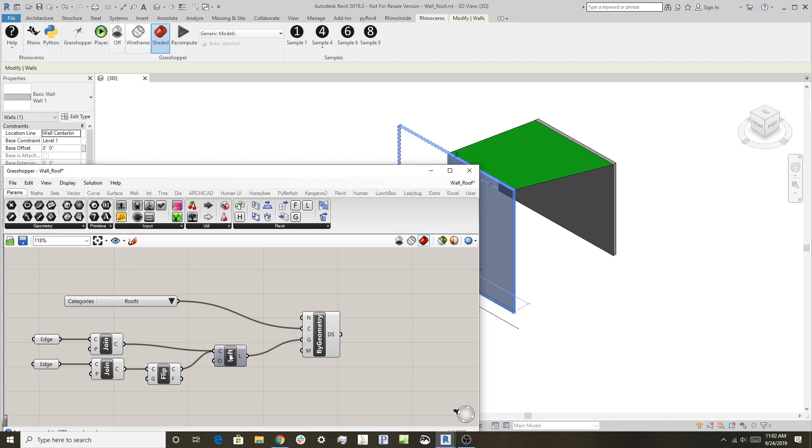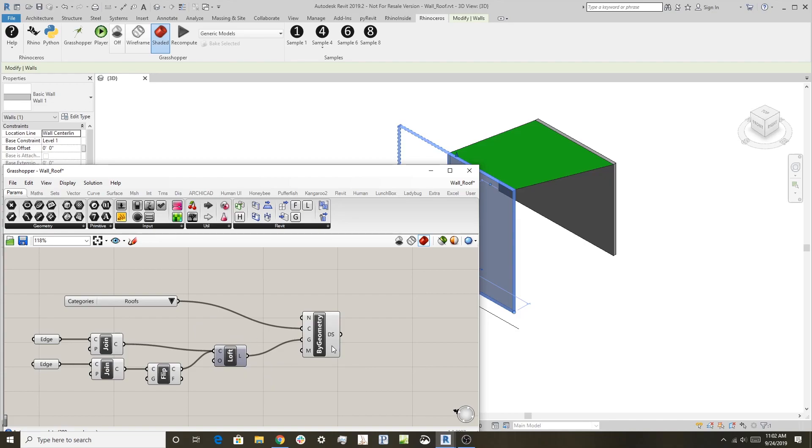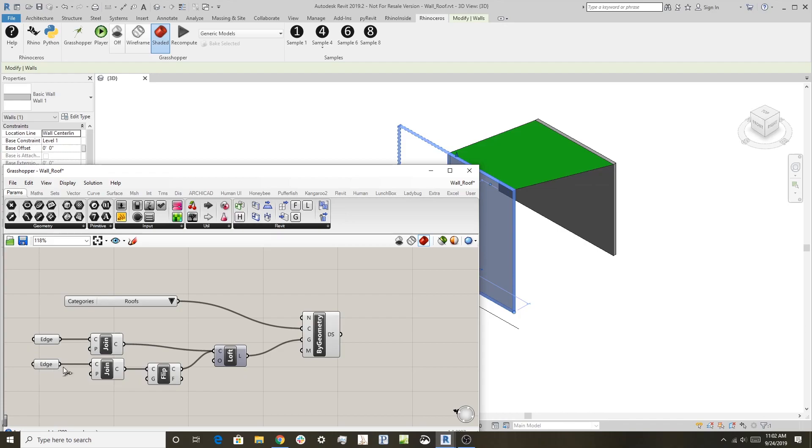But you can see here how we were able to use edges, and we could grab elements in Grasshopper and use those from Revit in a definition in Grasshopper, and have Grasshopper actually output a Revit object on the other side. So in this way, we can use Revit objects as input to Grasshopper definitions.